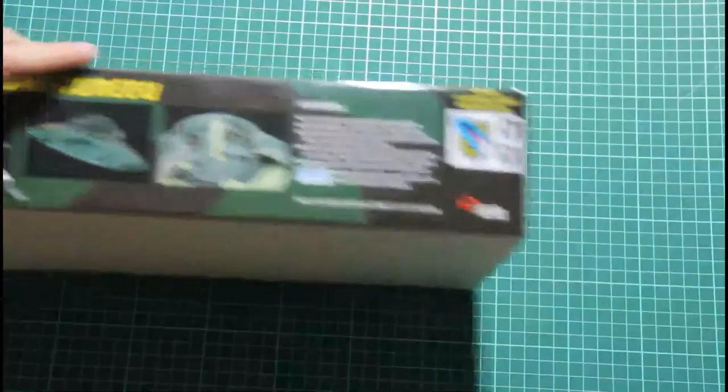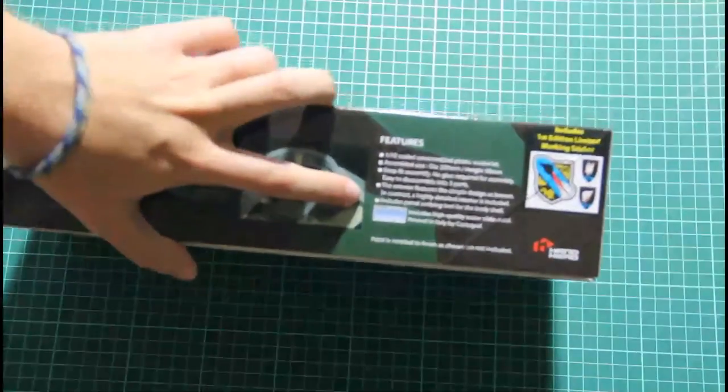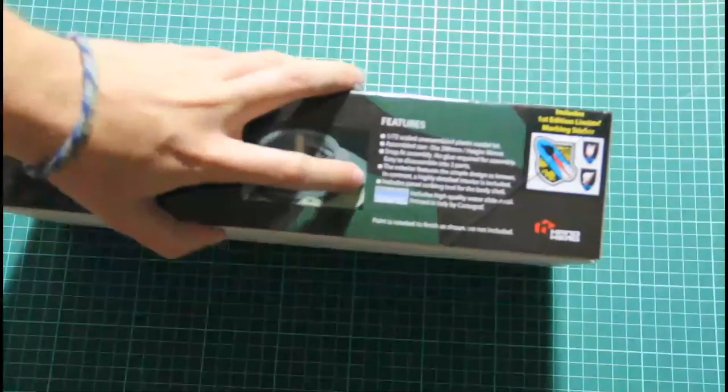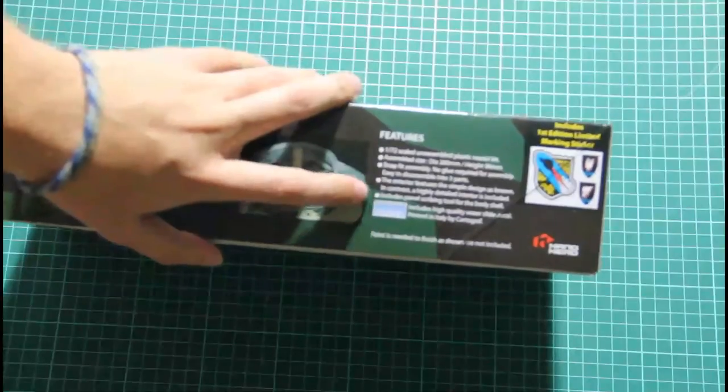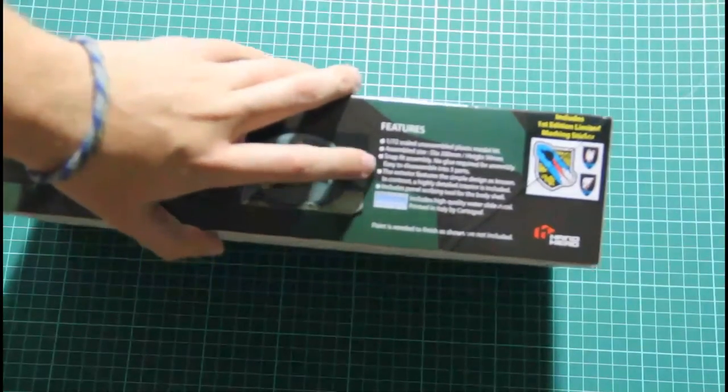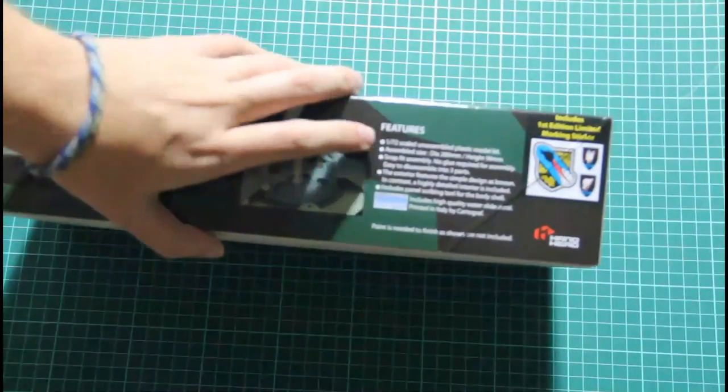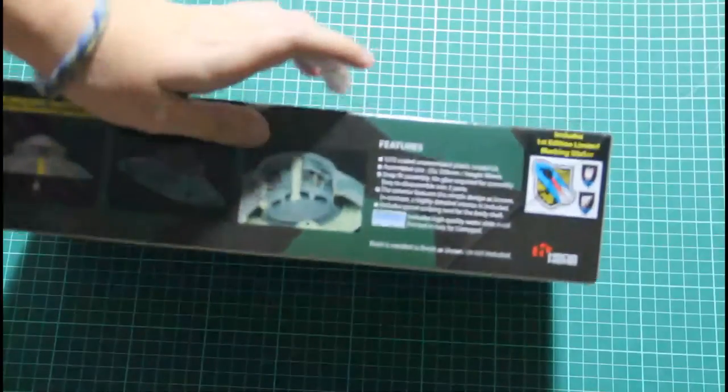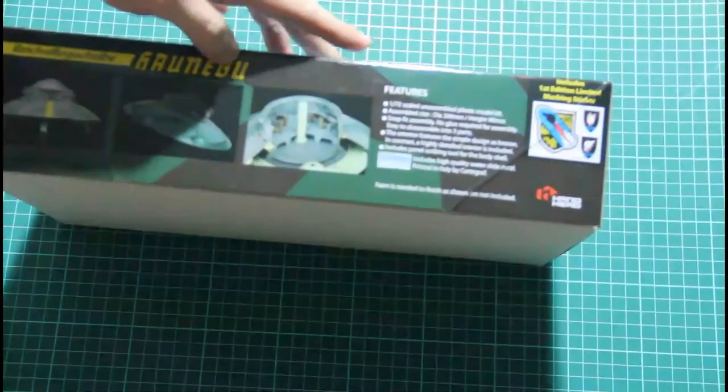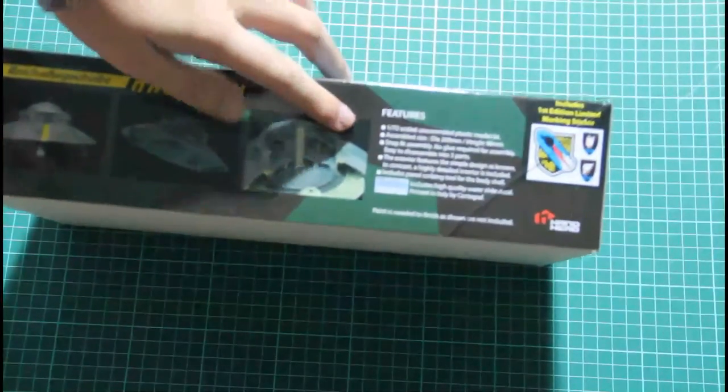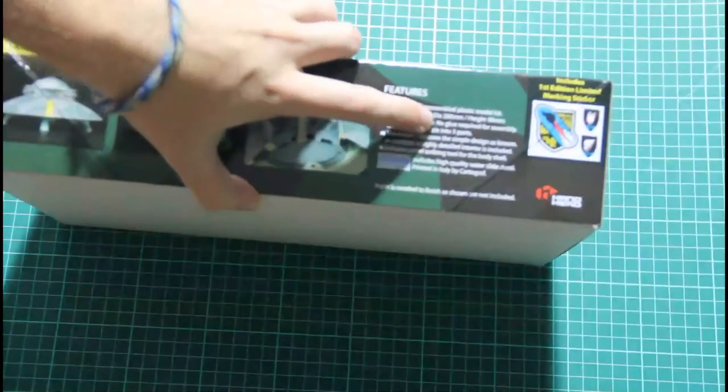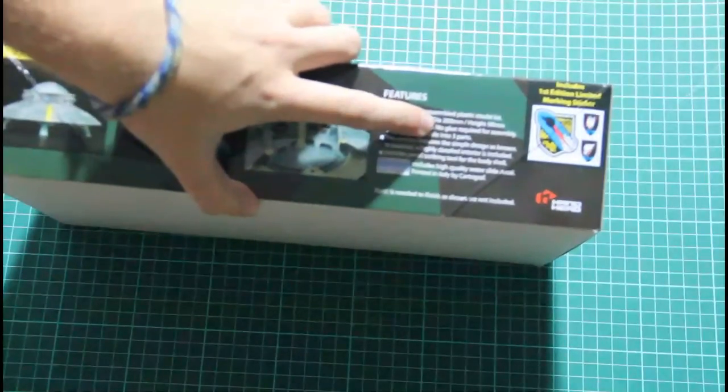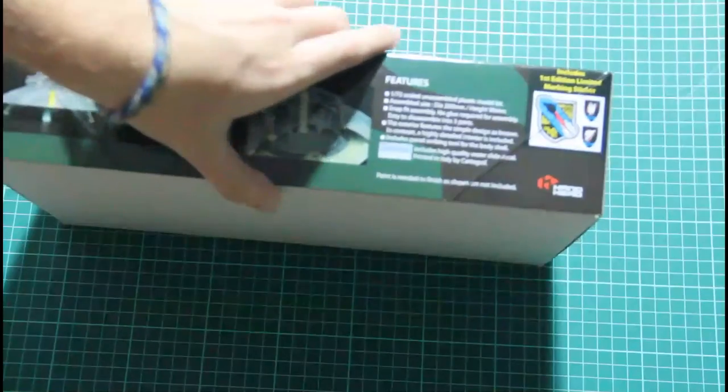On the other side we have features described. Decals are printed by Cartograph, there are exterior features, interior features, and it can be also disassembled in order to show the interior. And assembled size is written here, it will have diameter of 200 mm and height of 90 mm.